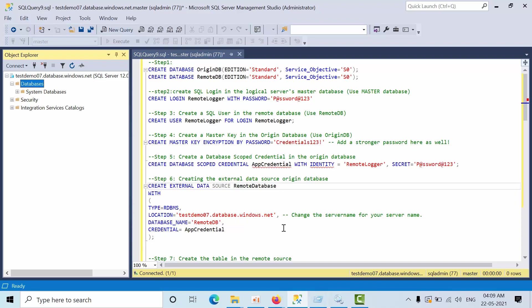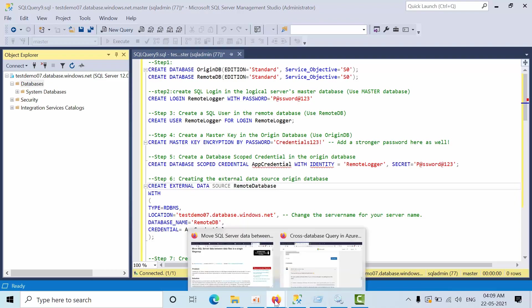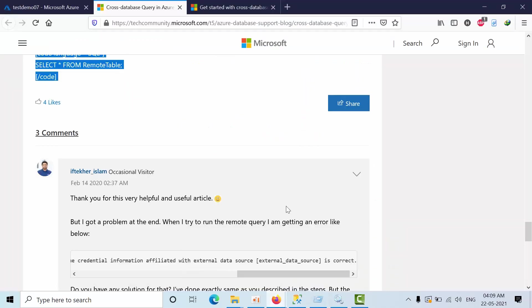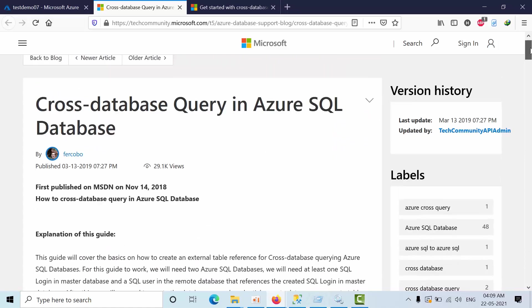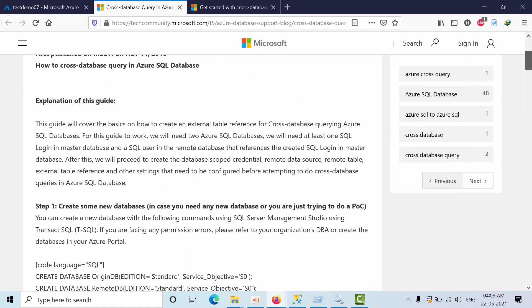Hello friends, today I am going to show you how to configure cross-database queries in Azure SQL Database. To achieve this, we have a wonderful tech community link for that. I will explain it through that link.